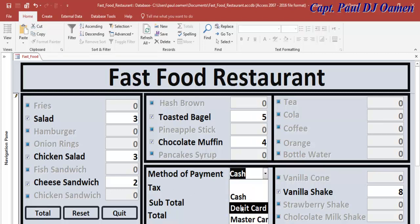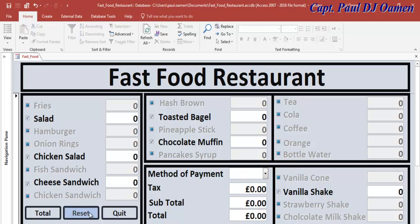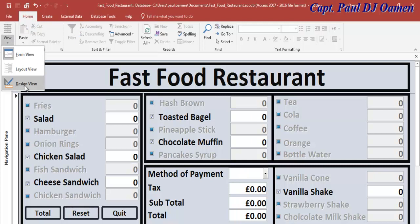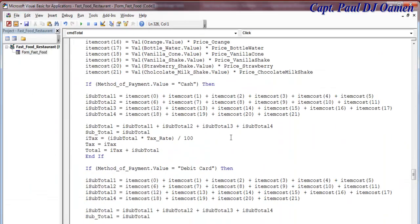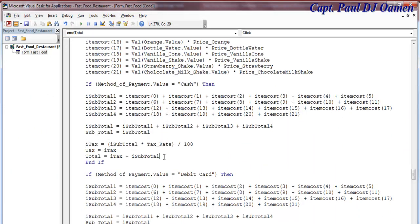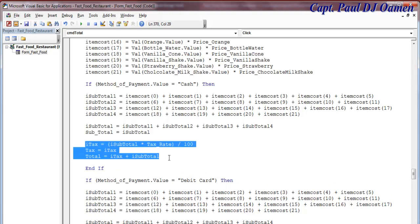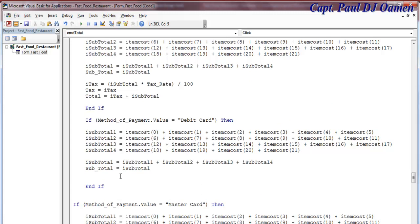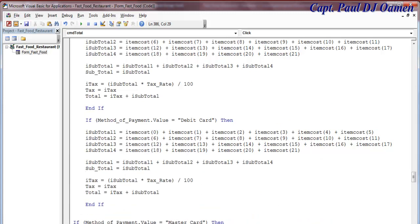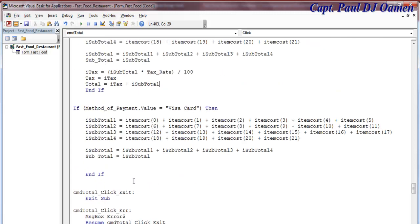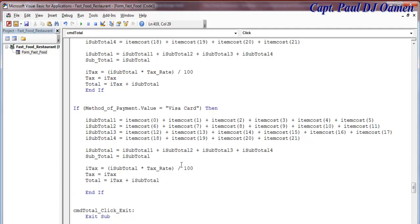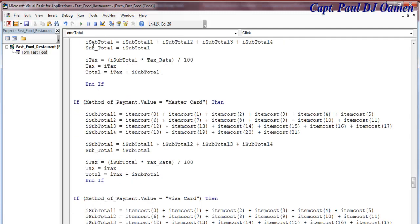Now we need to copy those lines of code across to the rest of the payment methods. I'll copy just these lines of code and paste them into the debit card event. Then repeat the same thing for the master card. We could combine all these cards, but we'll leave it as is — it's the same lines of code anyway. Let's run it and see.